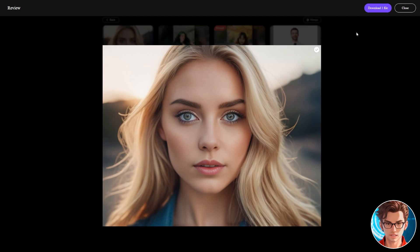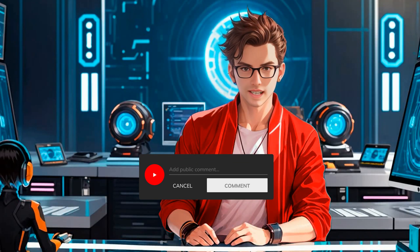You will notice that the quality of the face swap is great. Finally, to download the resulting image, click on the Download button. If you have any questions, let me know in the comments.